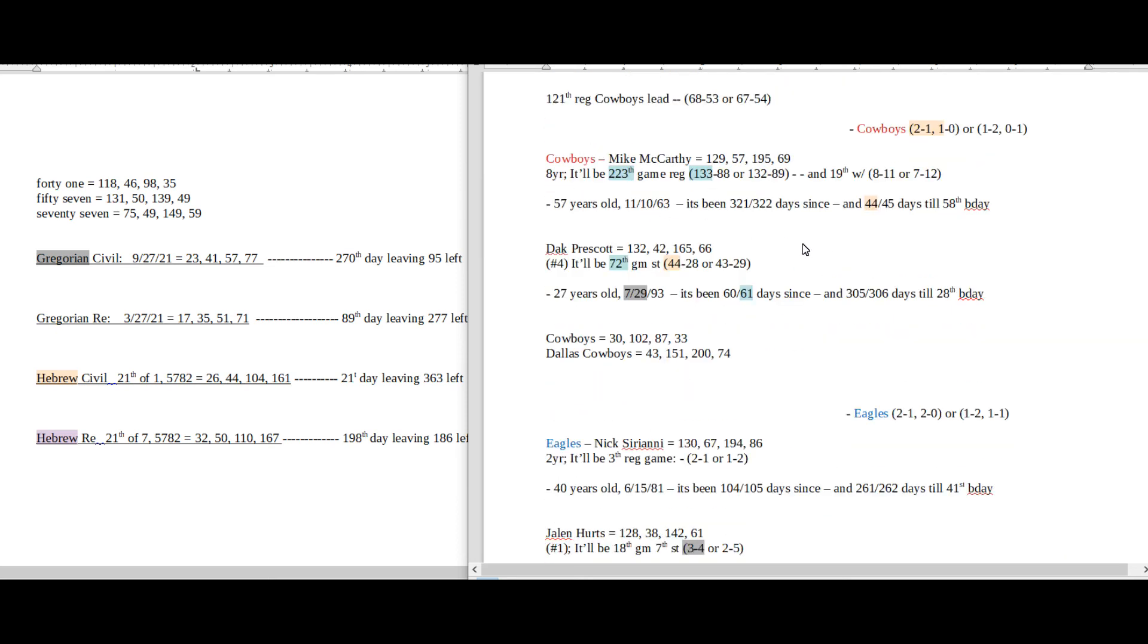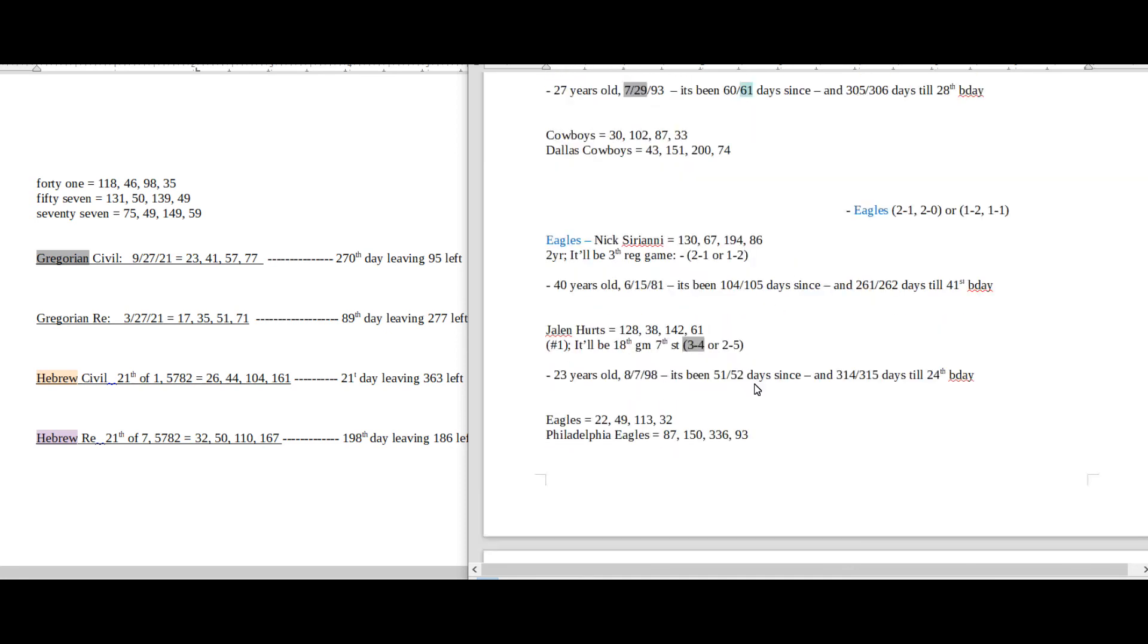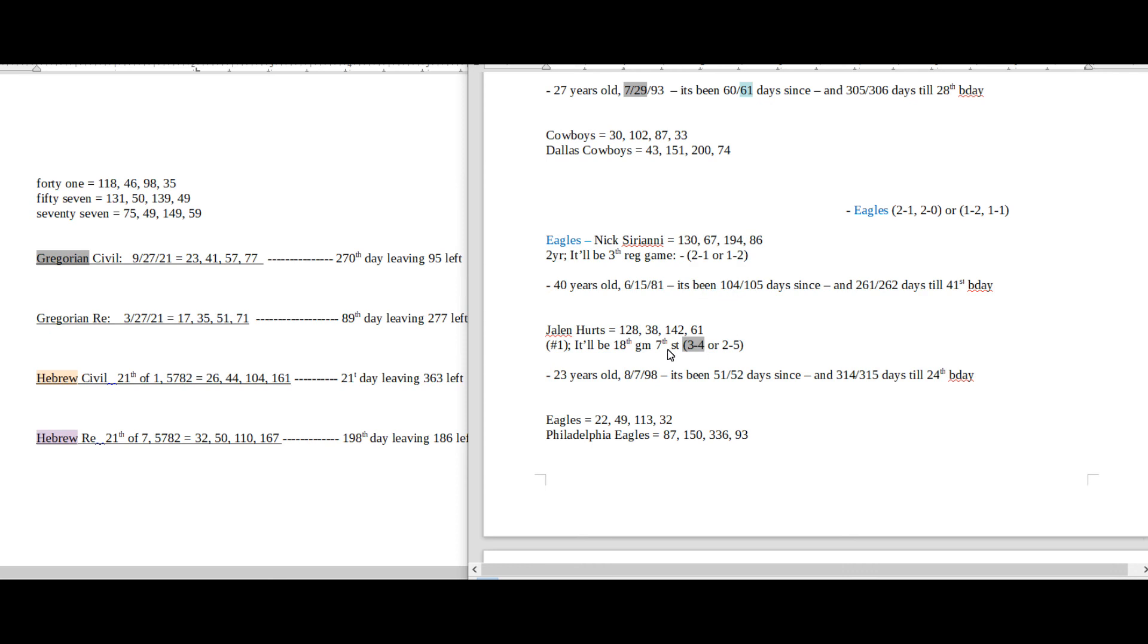I think that's about it. I honestly didn't see a whole lot for the Eagles either way, whether win or lose. Really it's just this 3-4 or this 2-5.